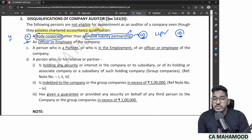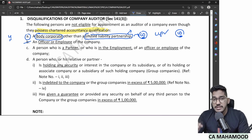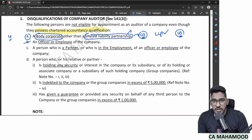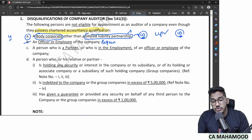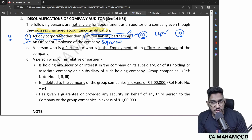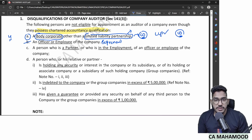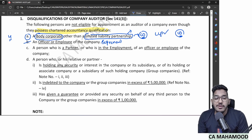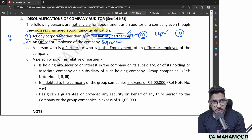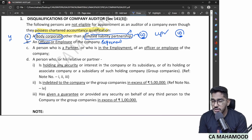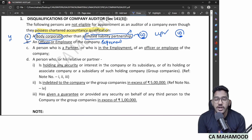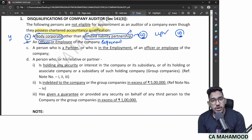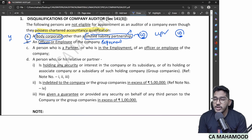Second disqualification: an officer or employee of a company cannot be appointed as auditor of the same company. This avoids self-review threat. Officers include directors and key managerial persons. So if you are an officer or employee in a company, you cannot act as auditor for that same company.